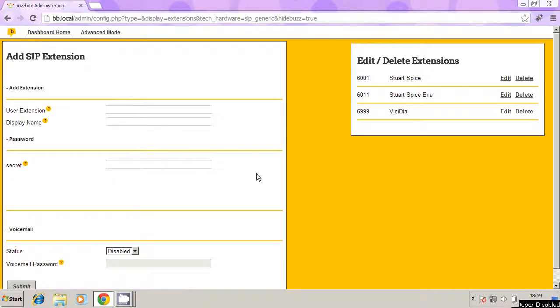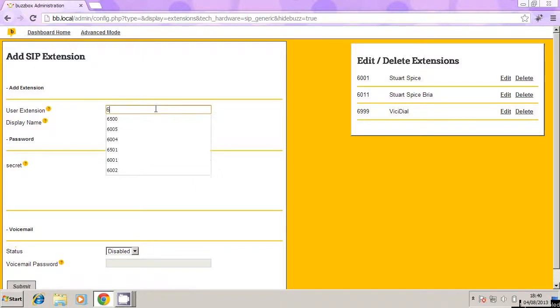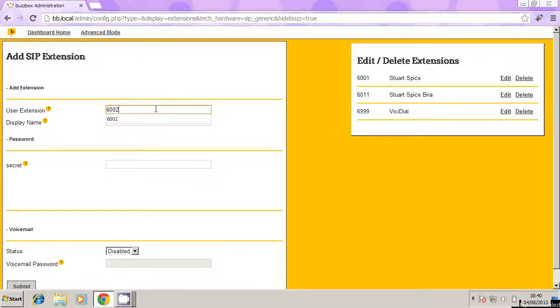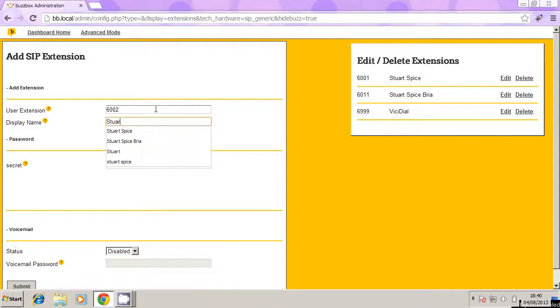All we're going to do is add a new extension as you would do in our previous tutorial. So, for example, I'm going to create an extension with the number 6002, and call this Stuart Spice external.